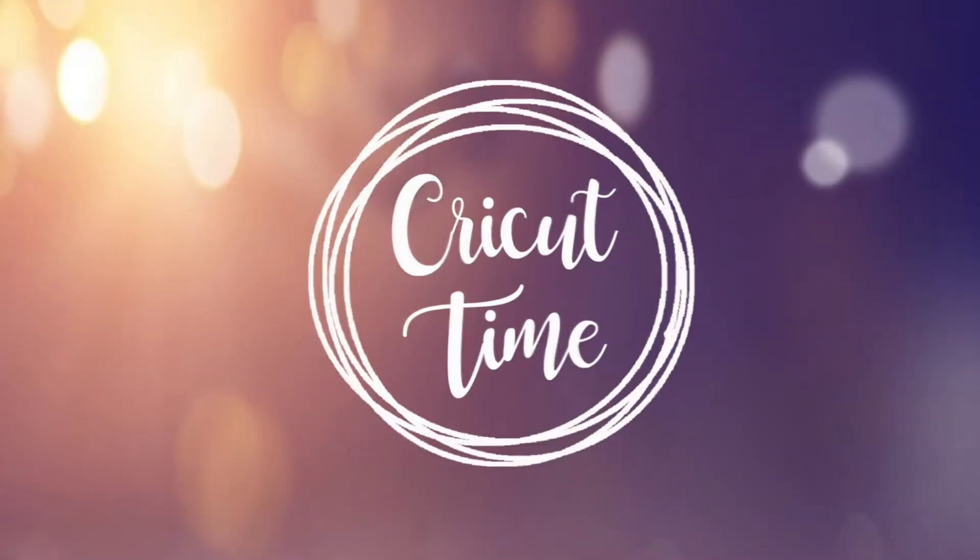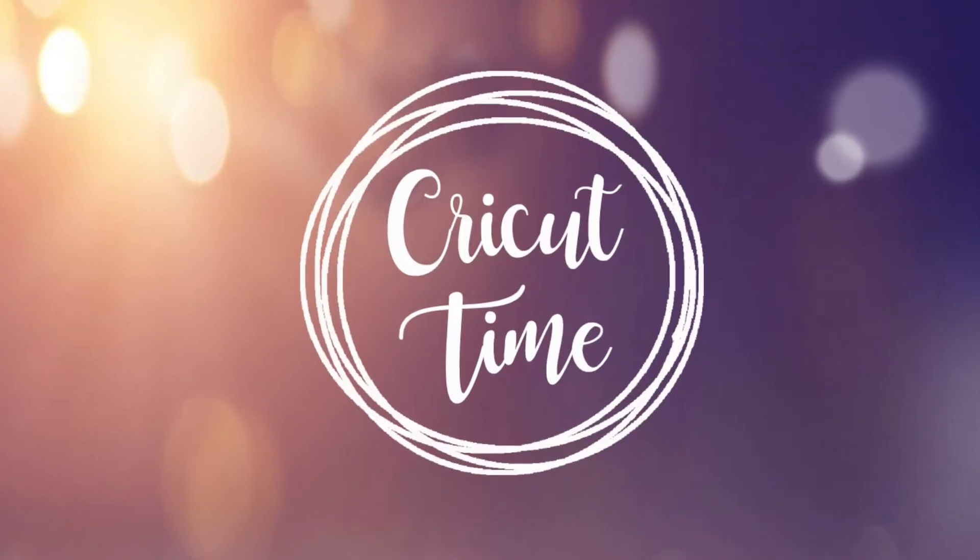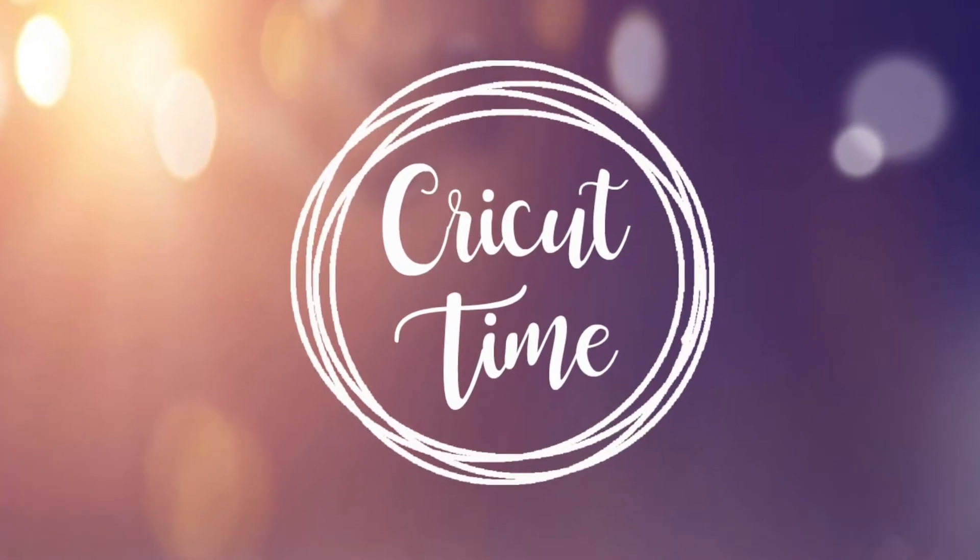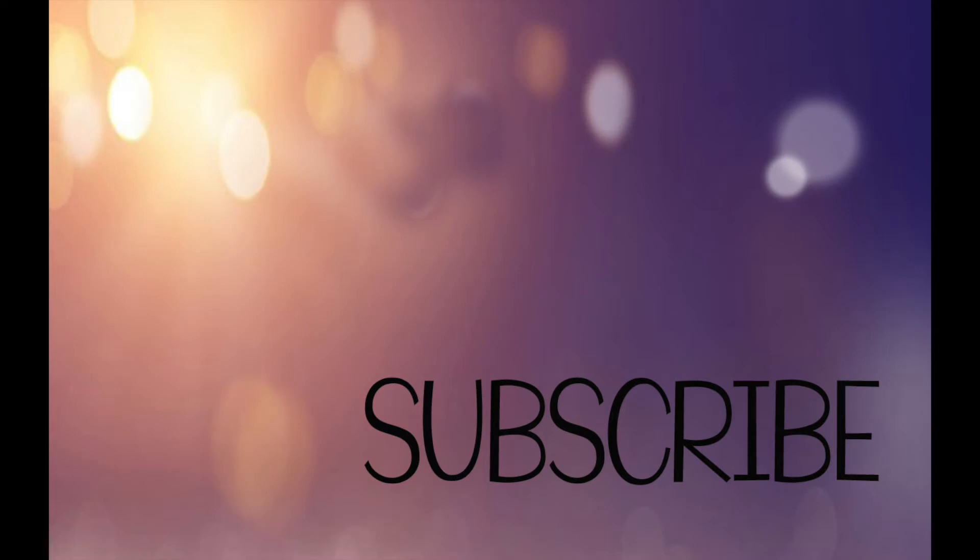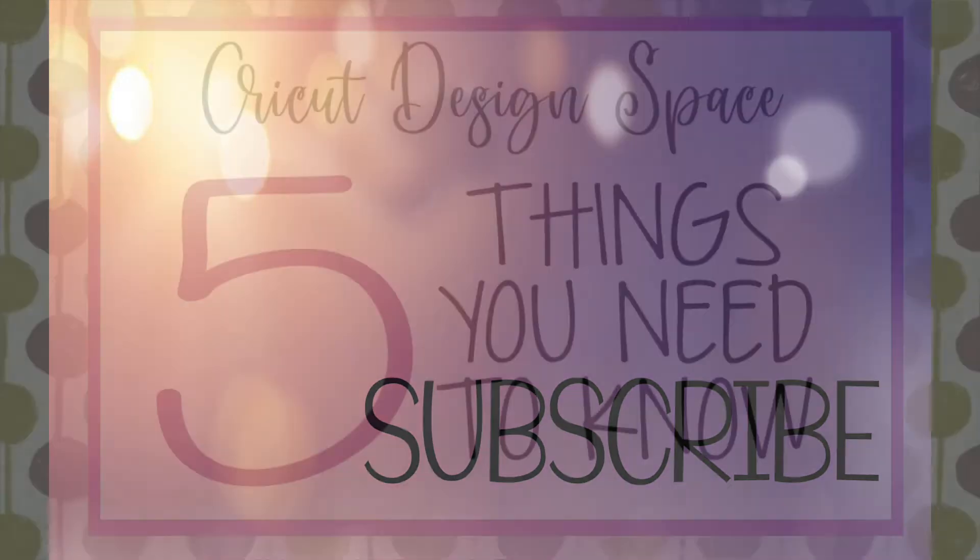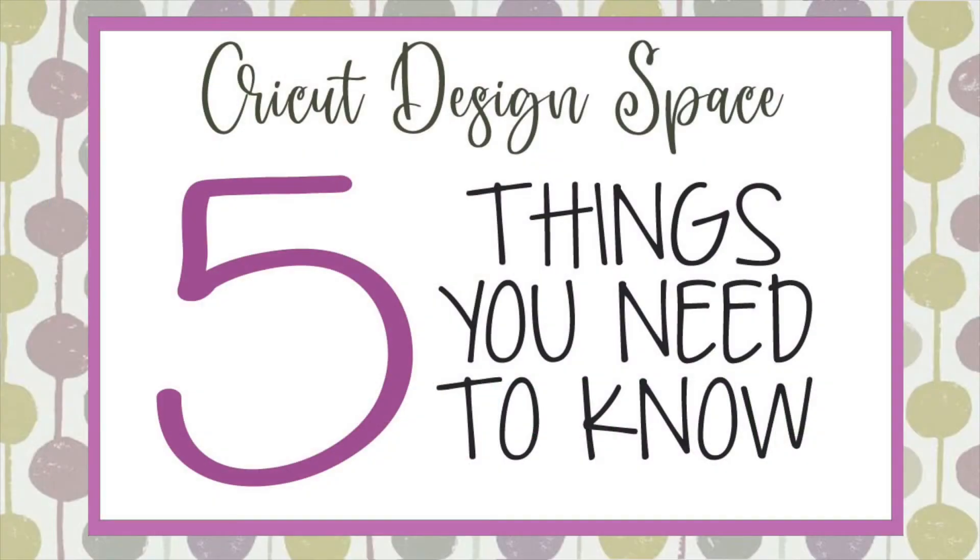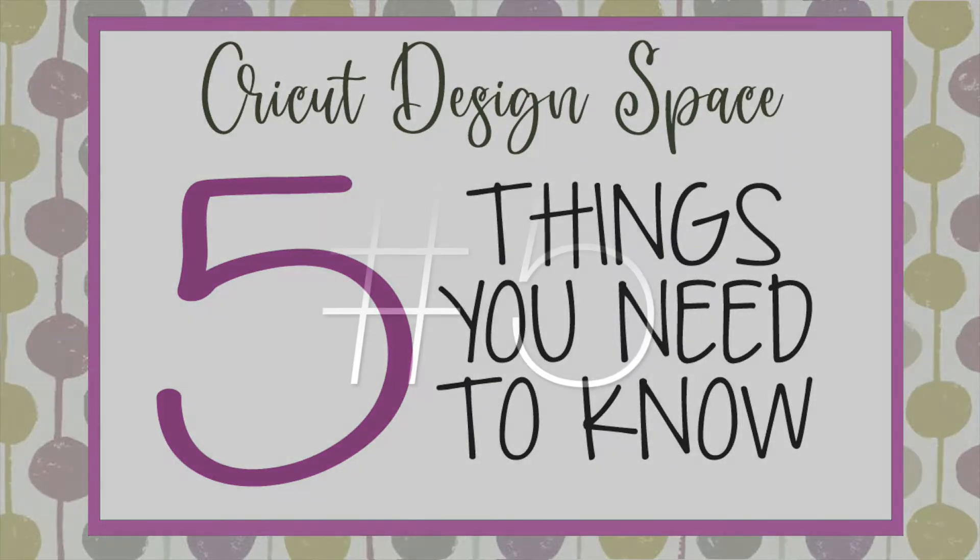Hey everyone! Welcome to Cricut Time! If you like this video, subscribe for more project ideas and tutorials on all things Cricut. Whether you're new to Cricut Design Space or you just want to up your skills, here are five things you need to know to make using Design Space a breeze.